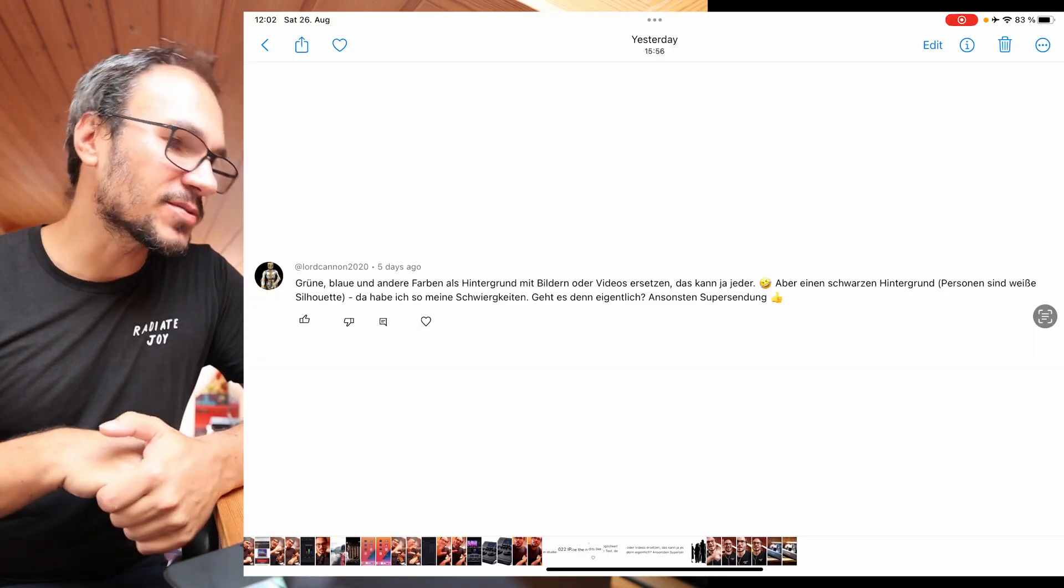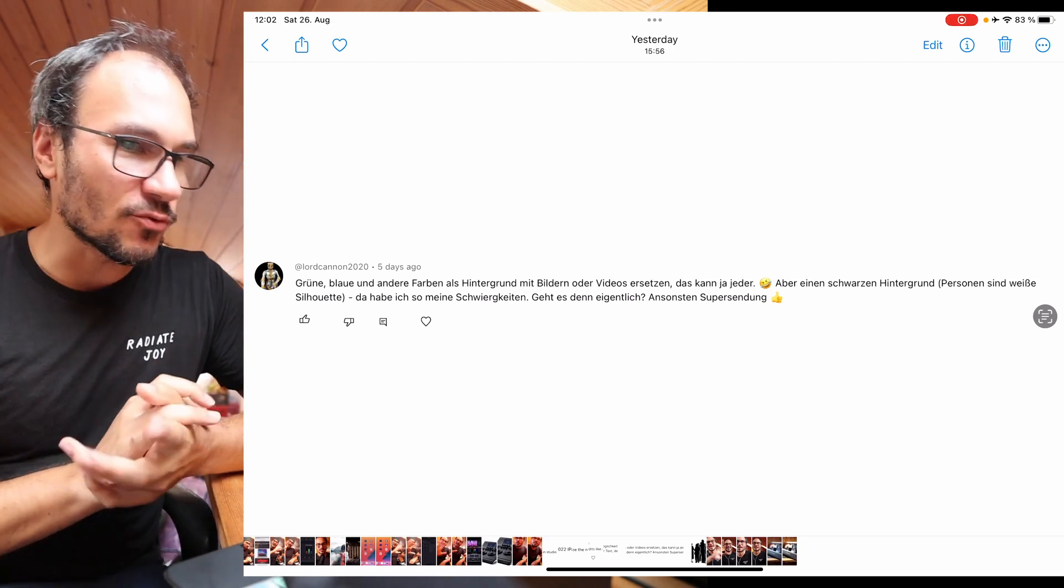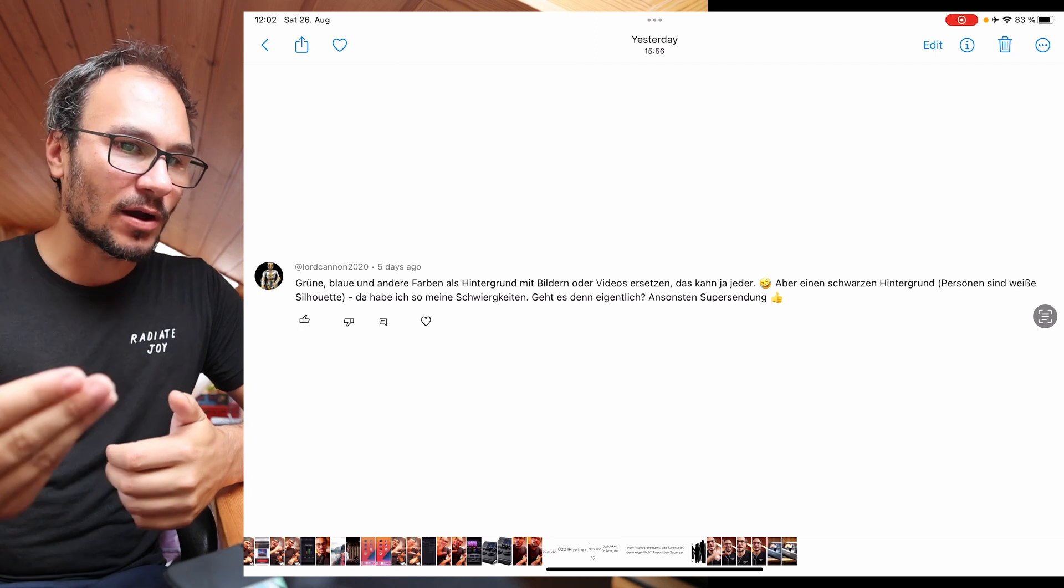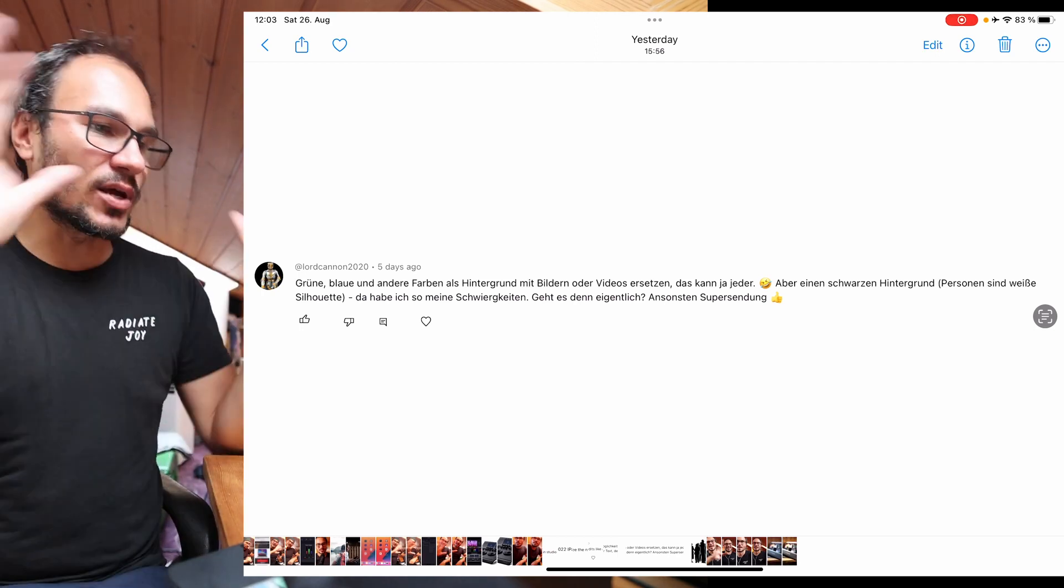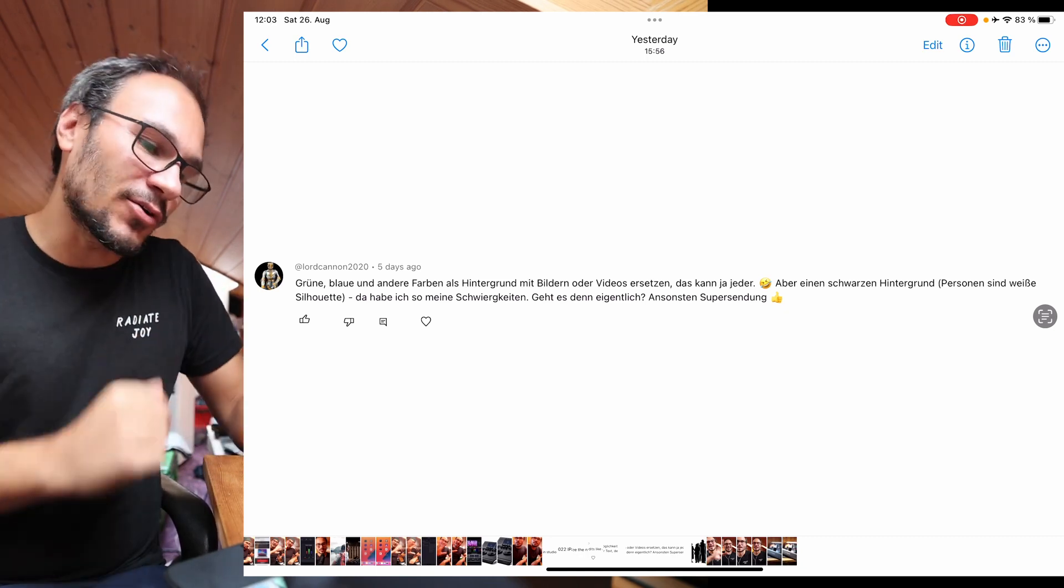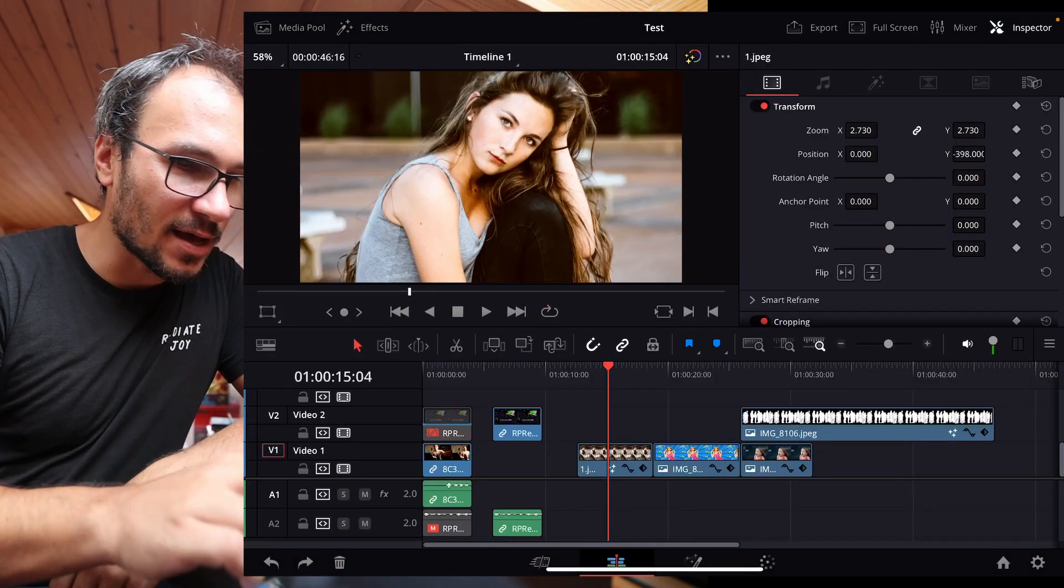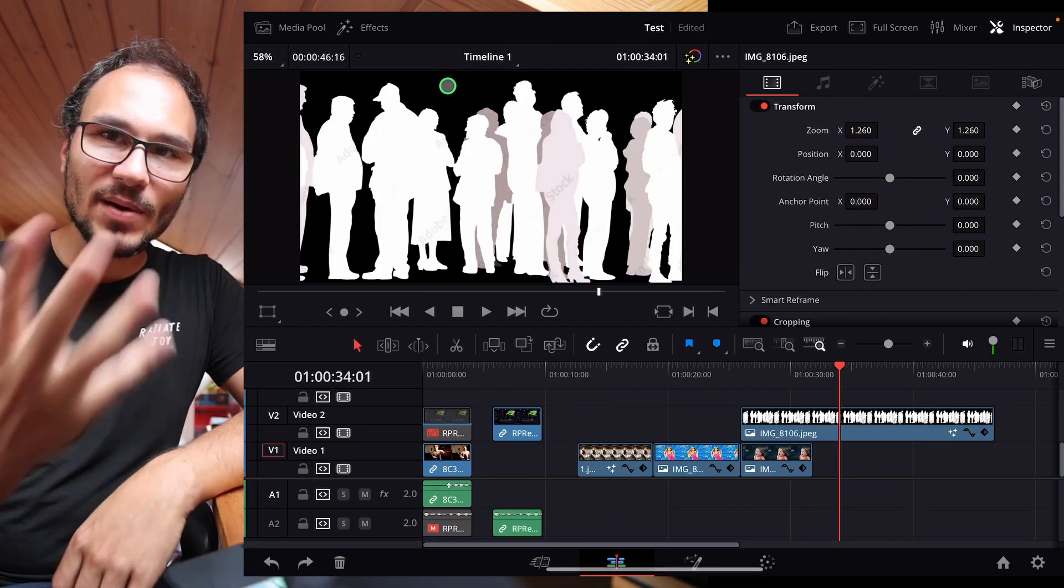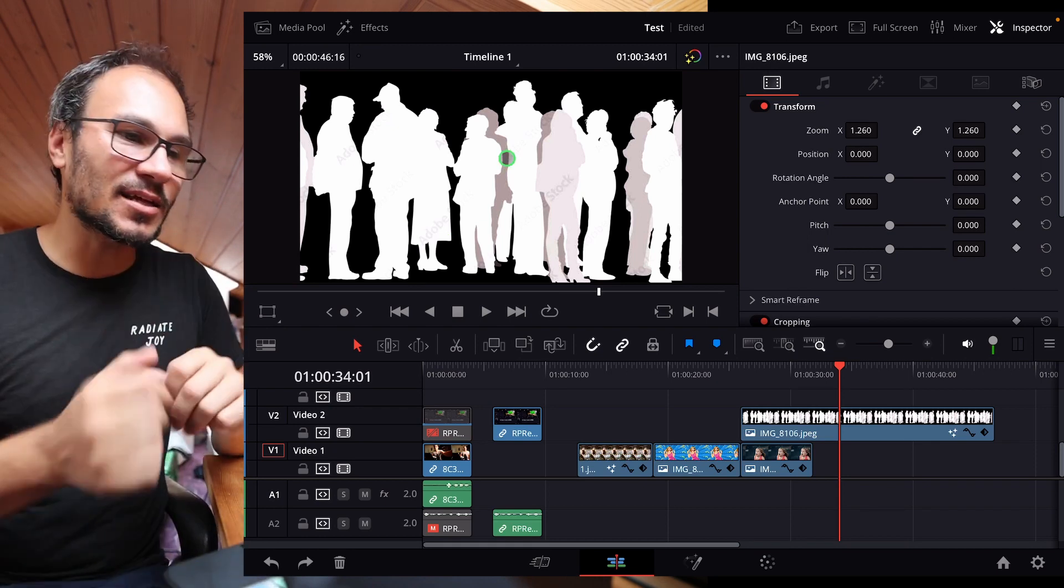Next question also comes from the German channel. Basically is asking, hey, to change the background, like from a green screen, is no problem. That's easy. But in my case, I have a black background and people in a white silhouette. And I have my problems doing that. So obviously, I don't know exactly how your images look like, but I prepared something. So for example, I have an image here that looks like this. So we have black in the background. We have white silhouettes. I don't know if it's exactly like this, but I will show you the way you can do this.